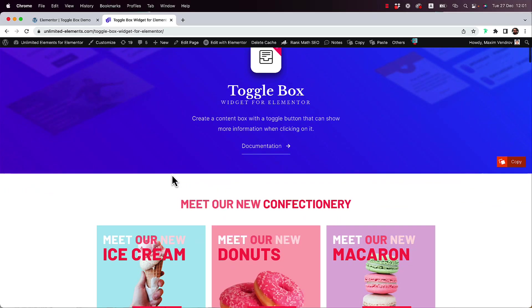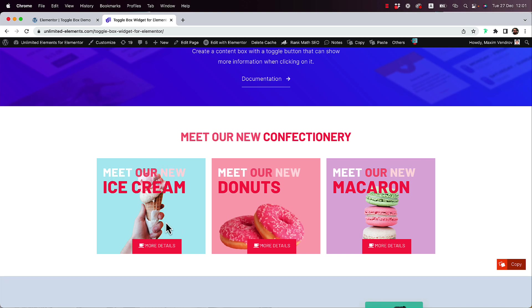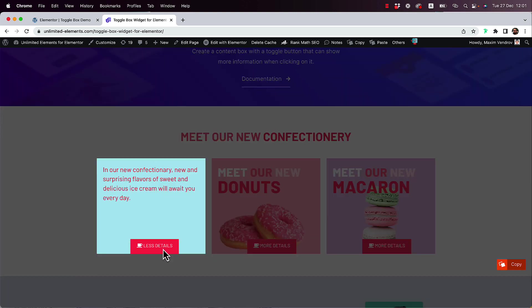This is an overview of the Togglebox widget by Unlimited Elements for Elementor. It's a content box with a back and front side. When you click on the toggle button, it shows you the back side of the content.